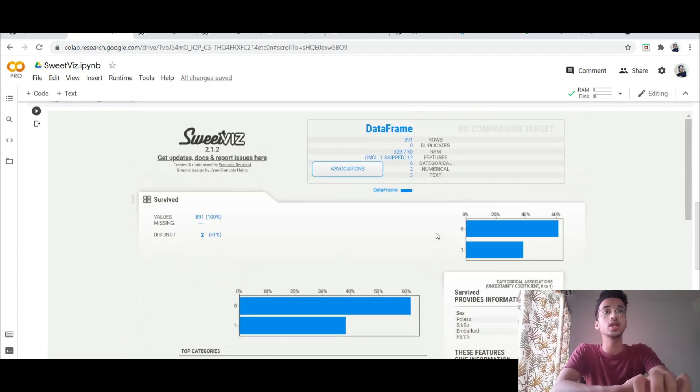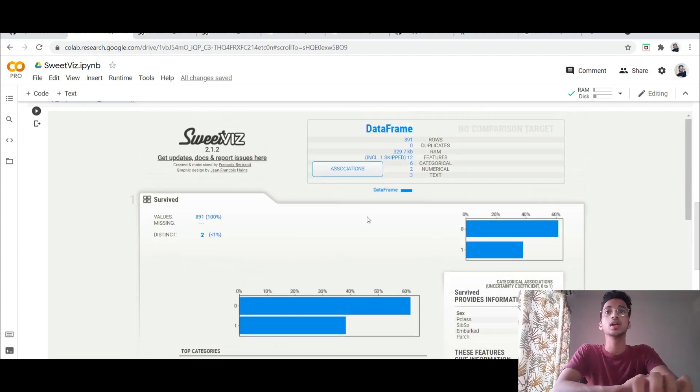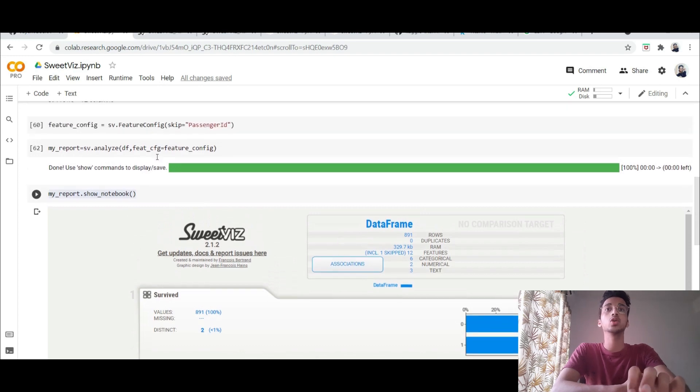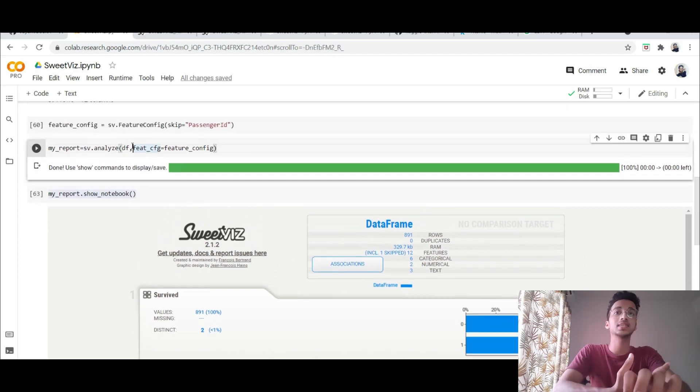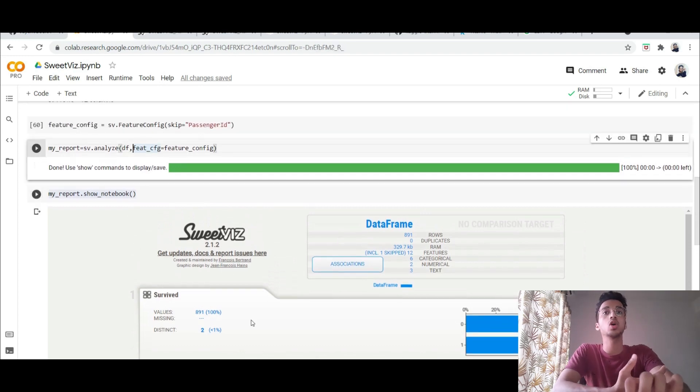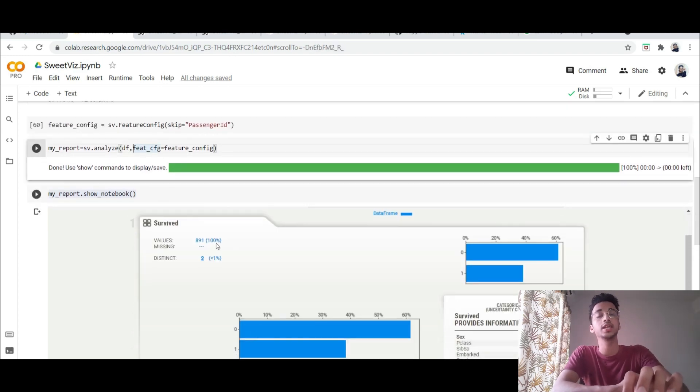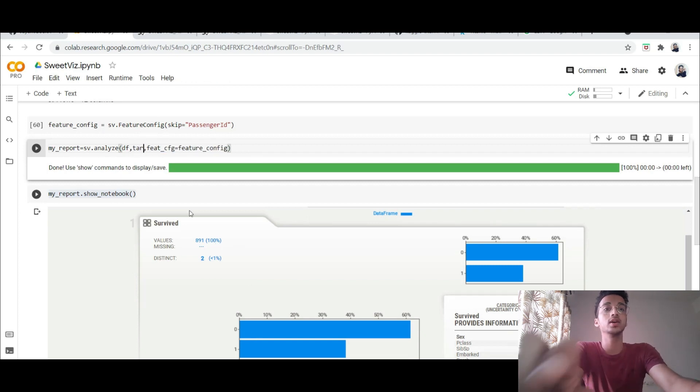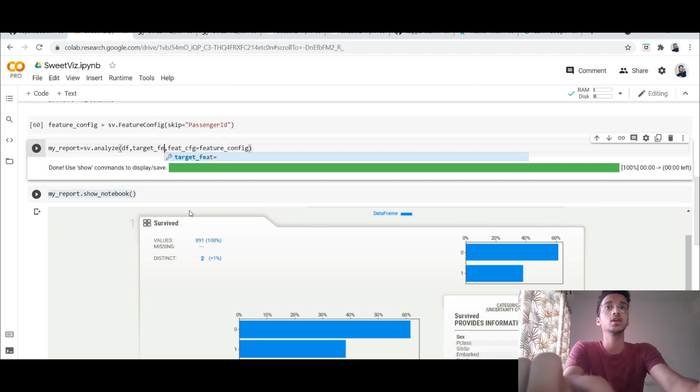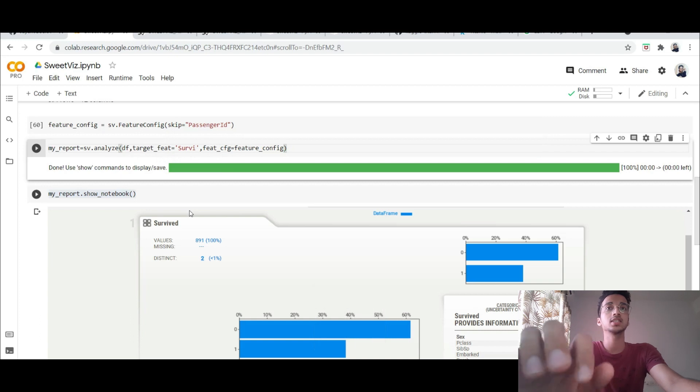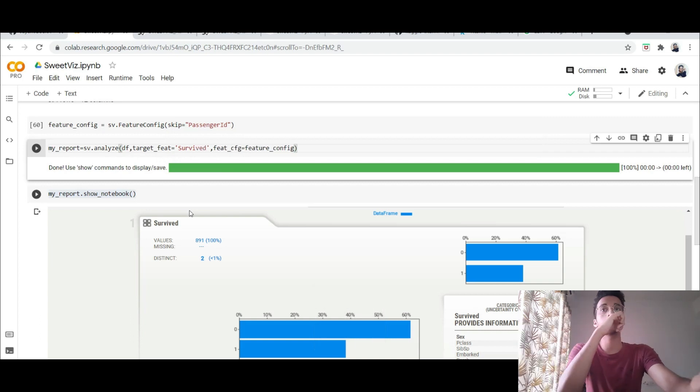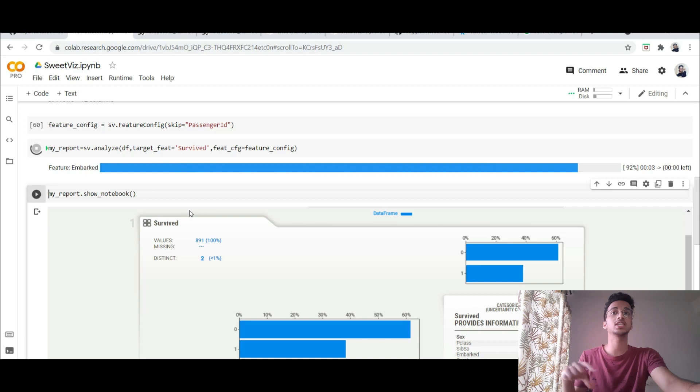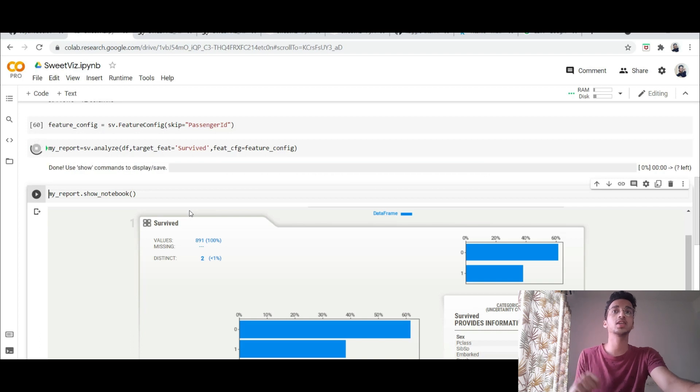If there's a particular output you're looking for like in this case my output column should be the person survive or not. So I can mention that over here as my target feature and I specify the target class as survived and I run this command again and now it's going to show all the inputs with respect to the survived class.